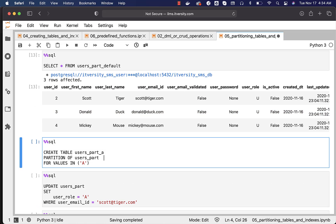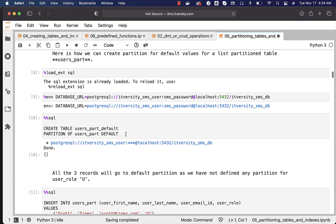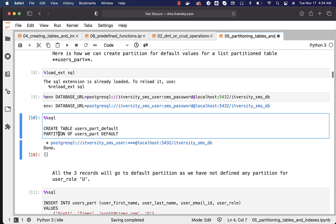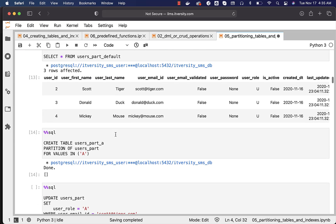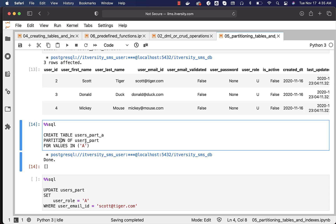Now I am adding another partition for value 'a'. This is how the syntax looks when creating a non-default partition compared to creating a default partition. For a default partition you say CREATE TABLE partition_name PARTITION OF main_table DEFAULT. For a value-specific partition you use CREATE TABLE partition_name PARTITION OF main_table FOR VALUES IN (...), where you can pass comma-separated values to cover multiple user roles. For now, one partition for 'a' alone is being created.